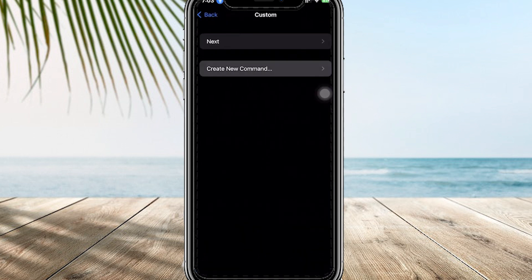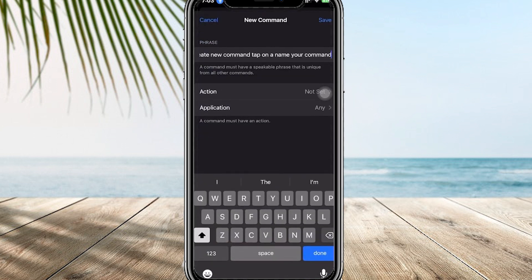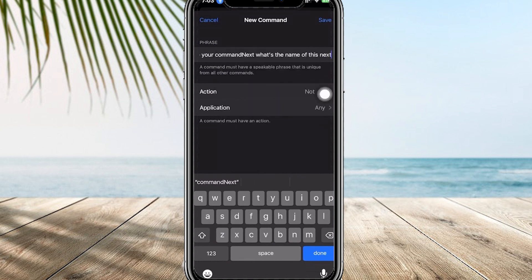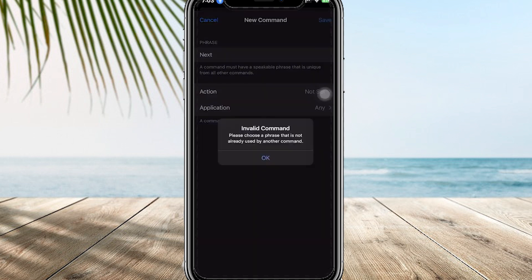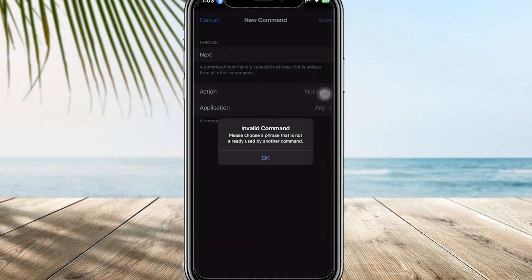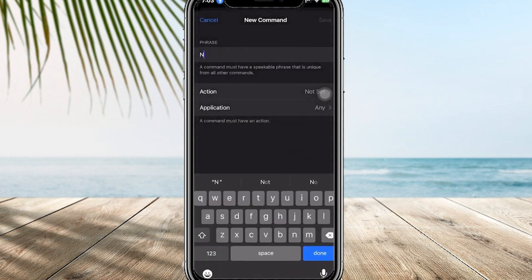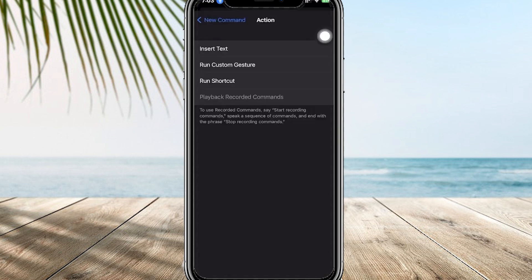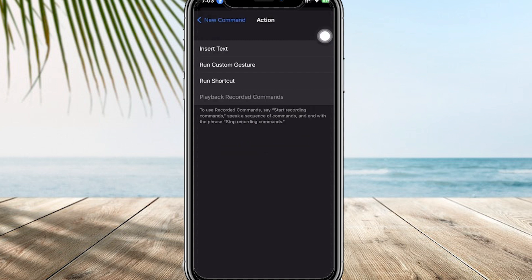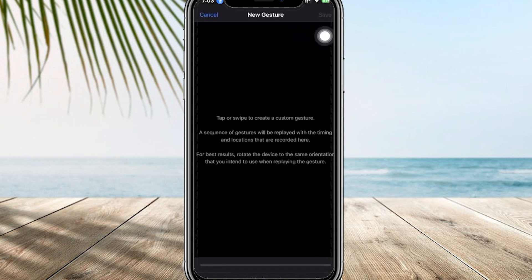Once you're here, I want you to tap on Create New Command. Let's name this "next." You also need a command action — set the action to Run a Custom Gesture, and the gesture will be swiping up. So we will just draw a line from bottom to top.